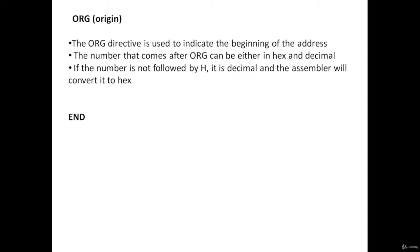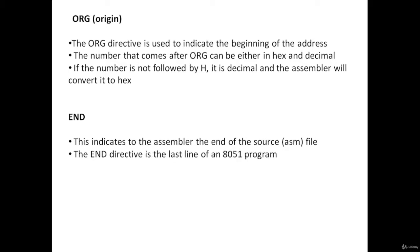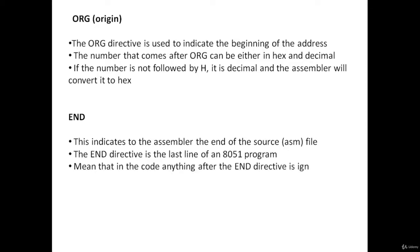END assembly directive indicates to the assembler the end of the source file. The END directive is the last line of an 8051 microcontroller program. Anything after END directive is ignored by the assembler.